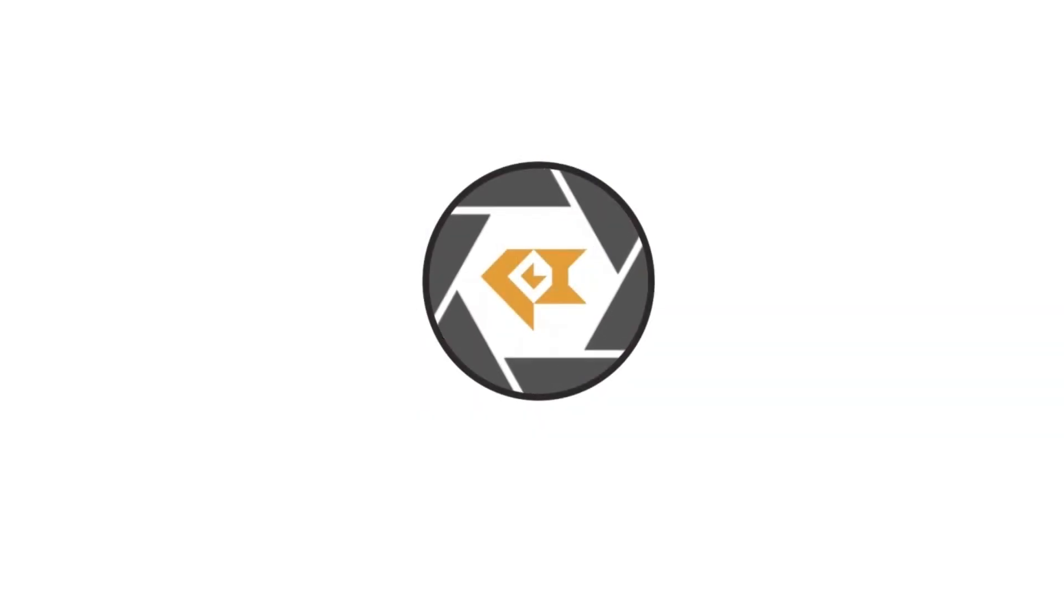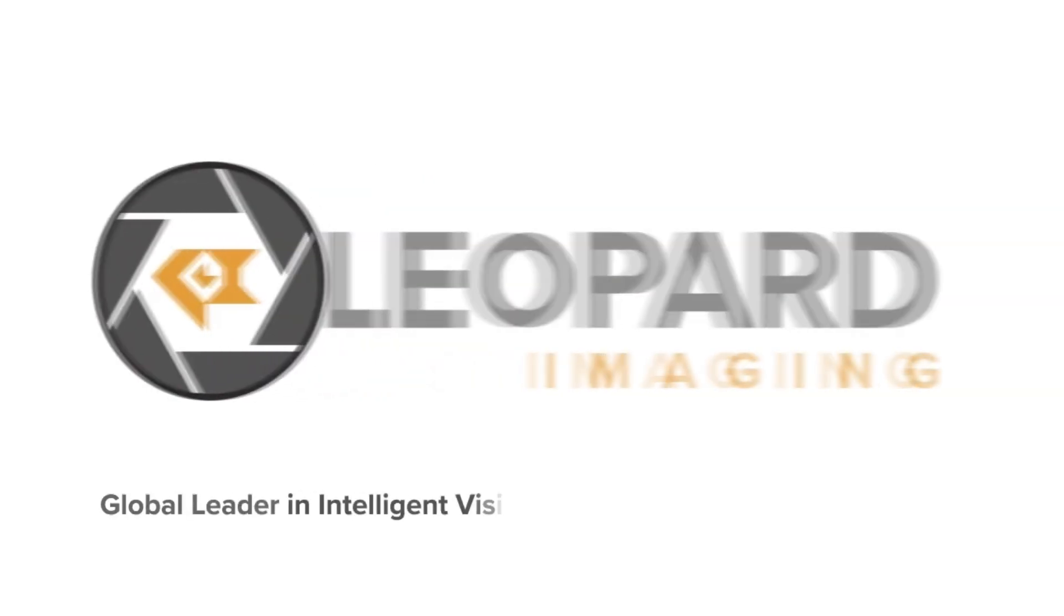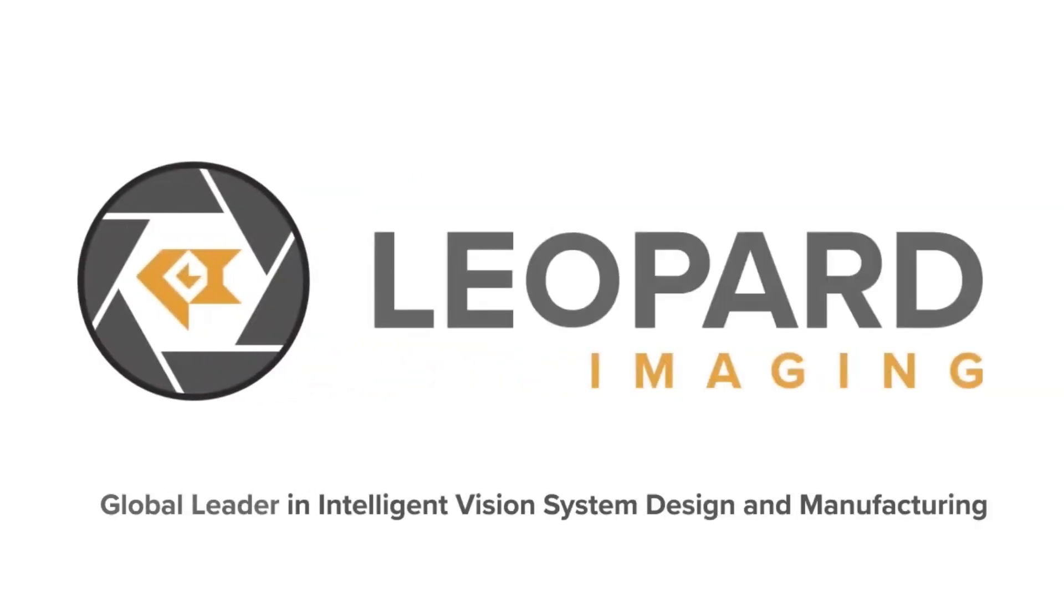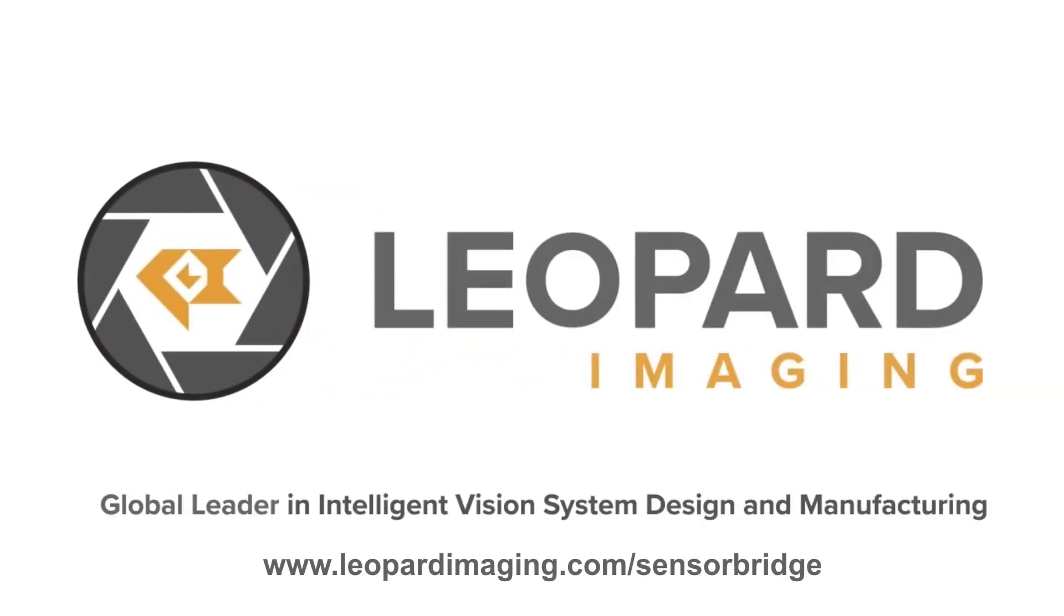To learn more about our Holoscan enabled solutions, visit us at LeopardImaging.com/sensor-bridge.